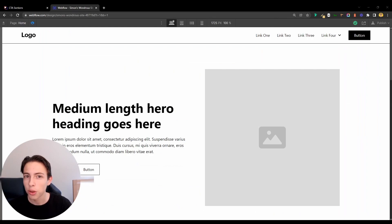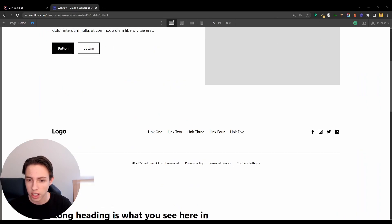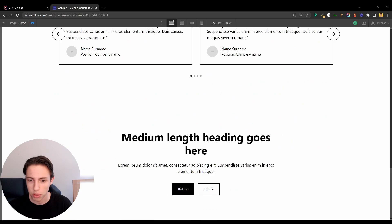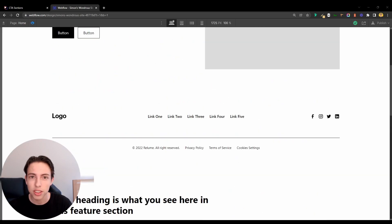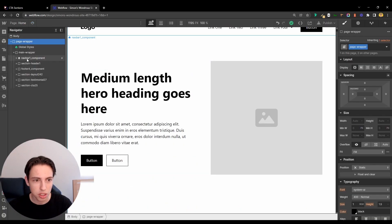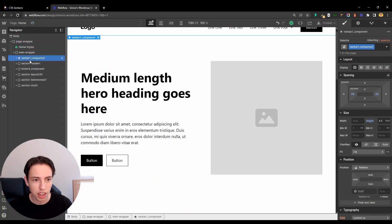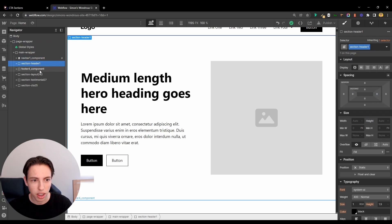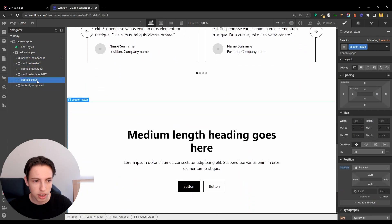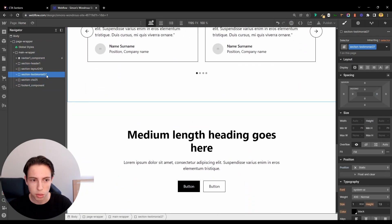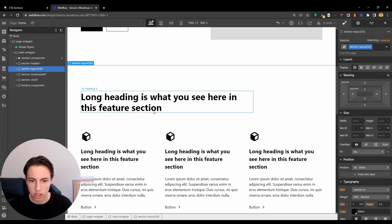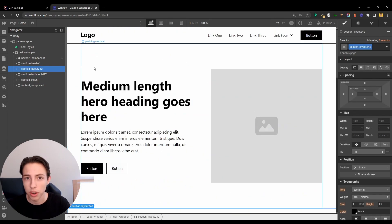It literally took me only two minutes to have this setup with all the sections I mentioned before. I only need to drag them into the right positions because we currently have the navbar and the header. I want the footer to be the last one. The CTA is on the right spot, the testimonial too, and the features section also.